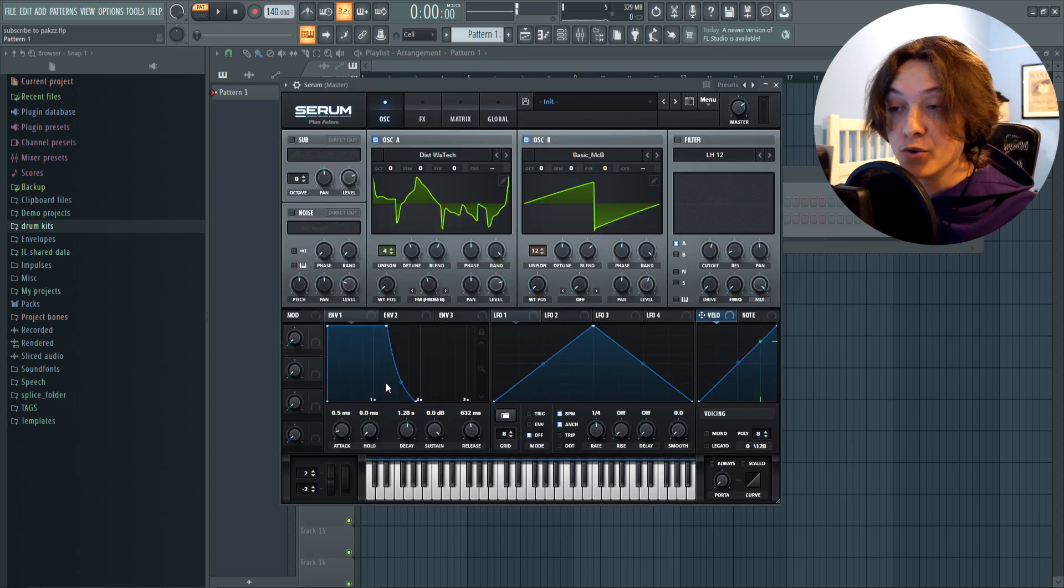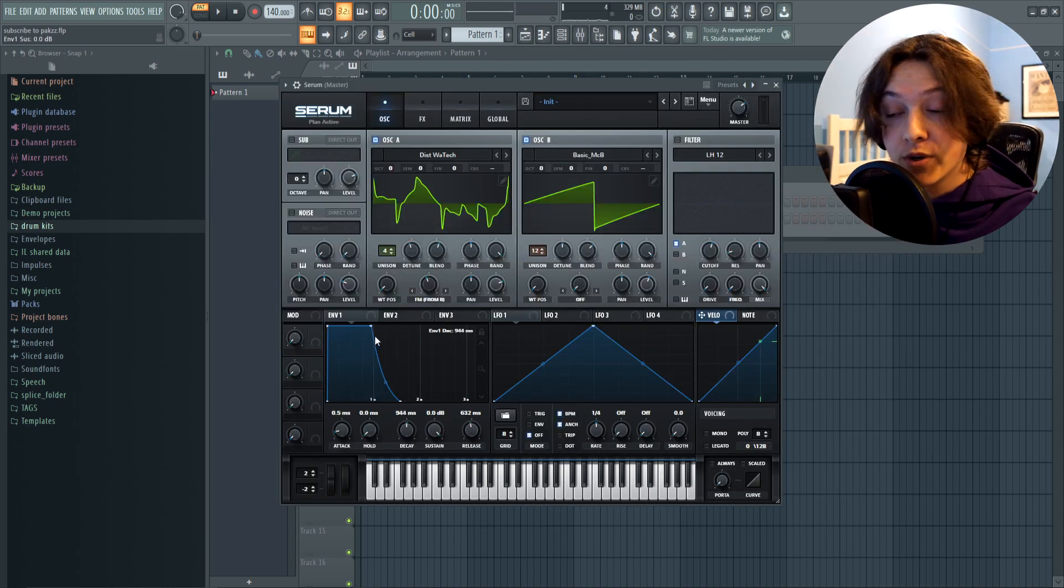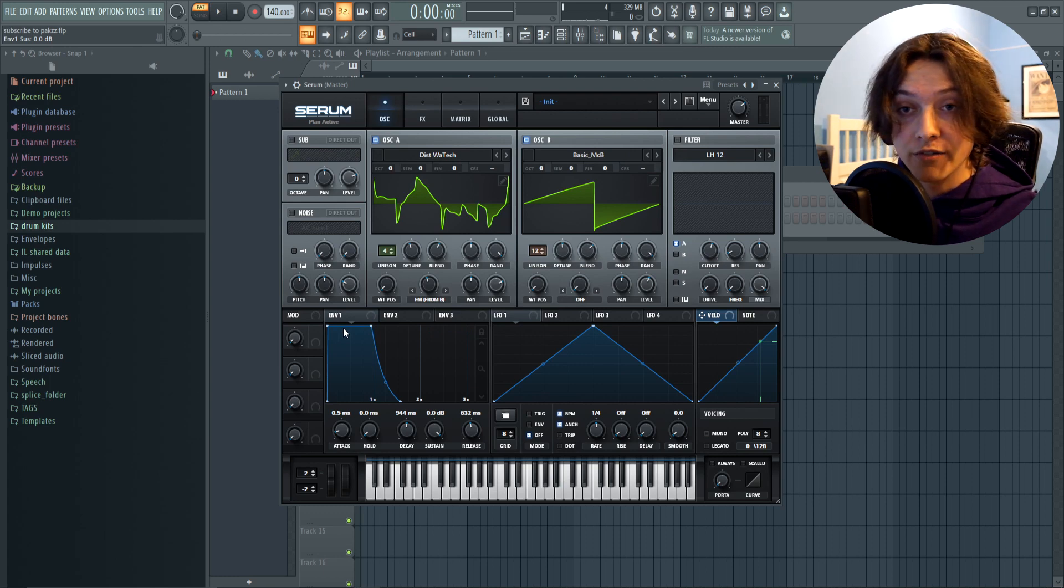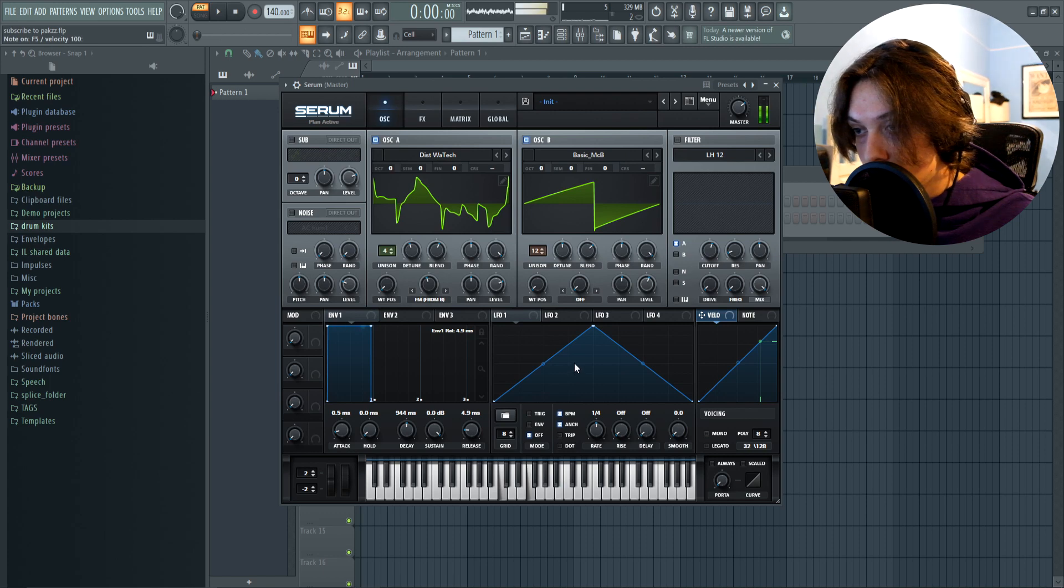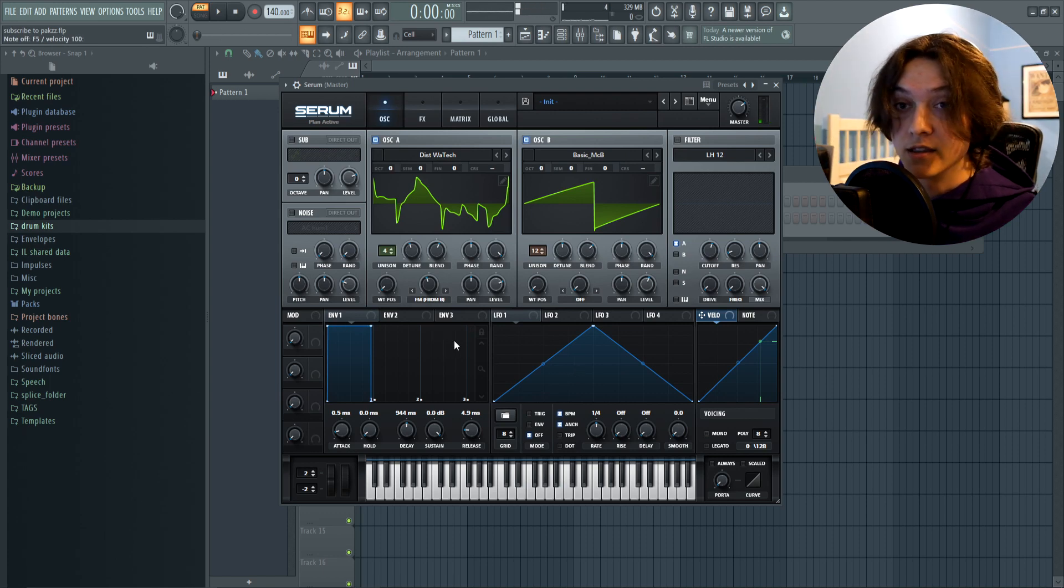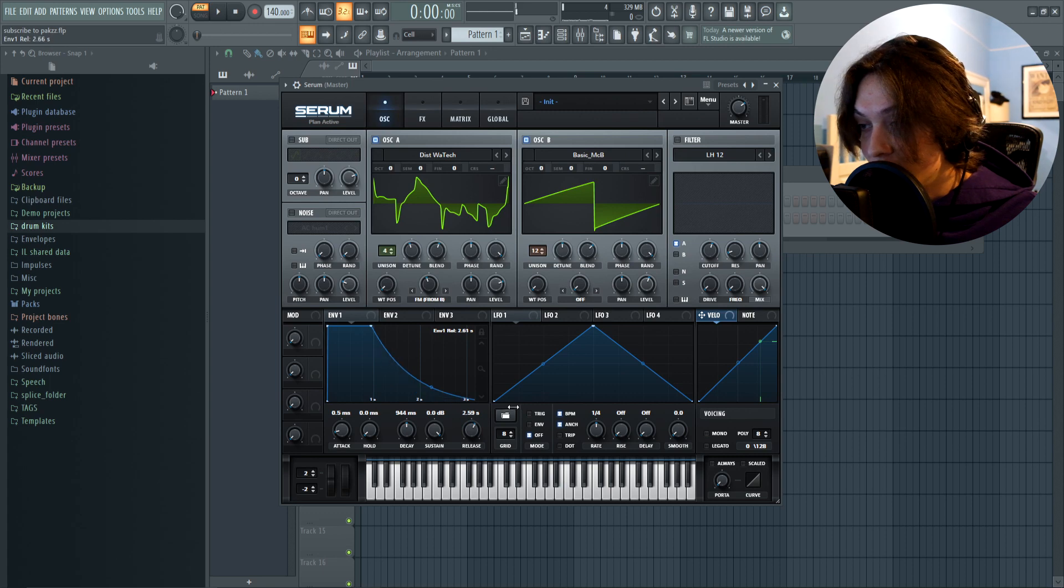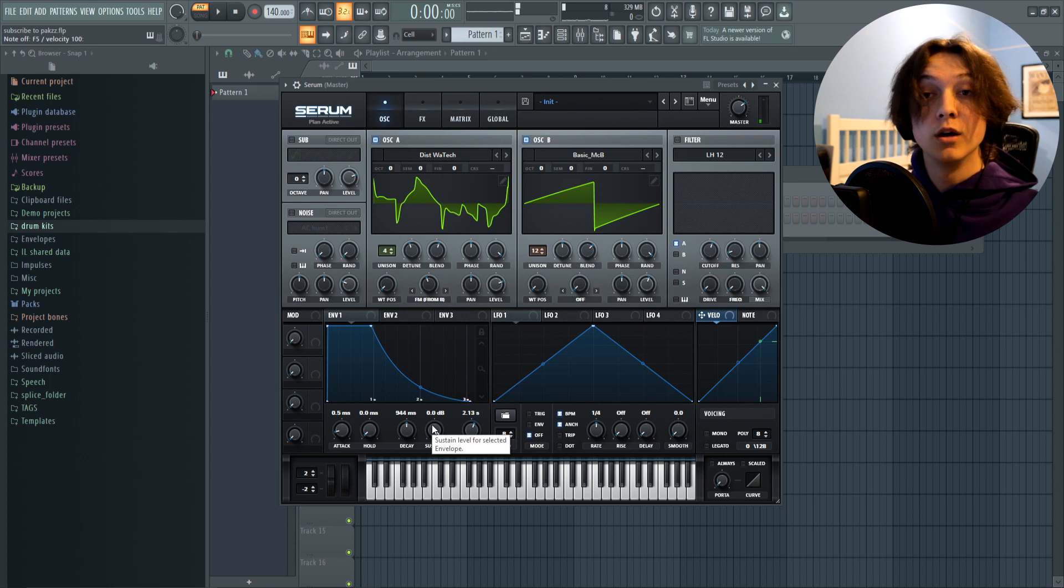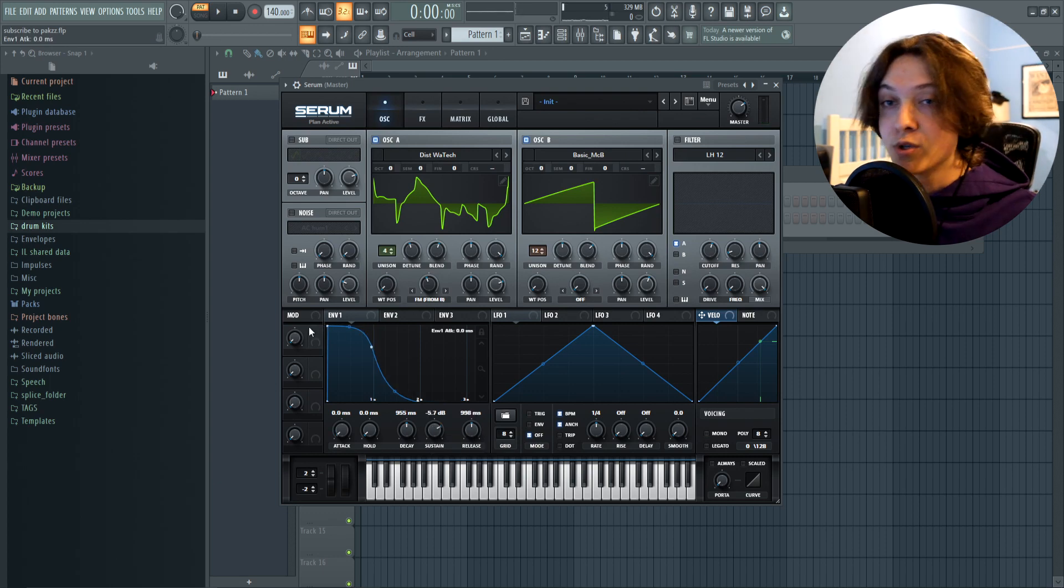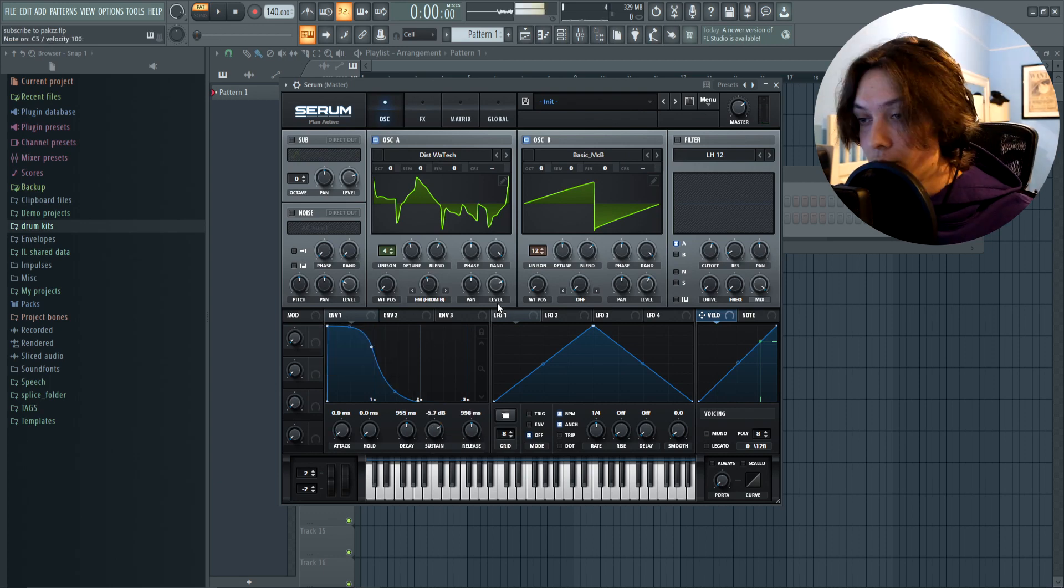Alright, now the last thing I'm gonna do is mess around with the envelope. With the envelope, you can decide how long you want the sound to play and where you want it to cut off. So for instance, if I took this bottom knob and brought it all the way here, it would cut off instantly right when it's done playing. But if I were to take it and drag it out like this, it would slowly fade downwards. I'm gonna put my envelope like this just so it gives it a cool downward sounding effect.